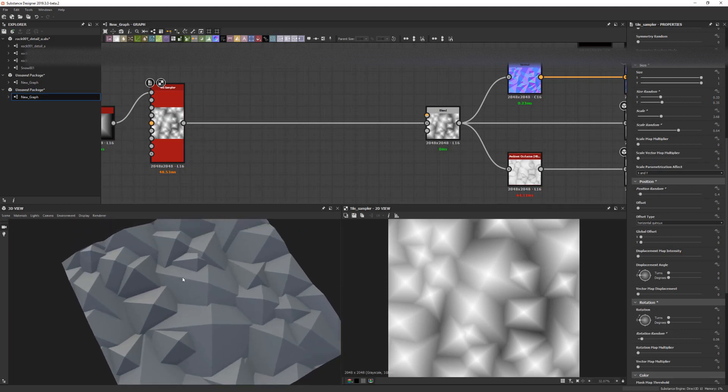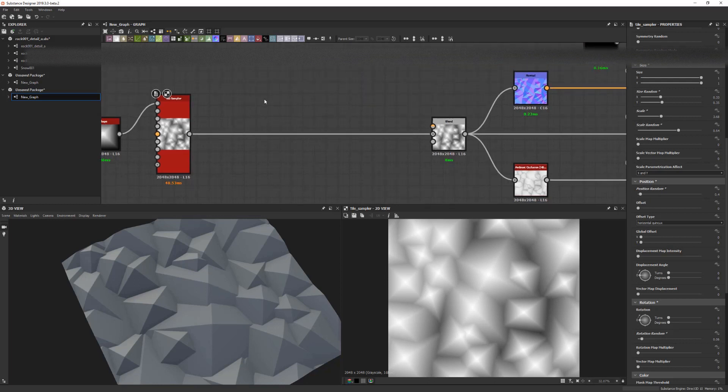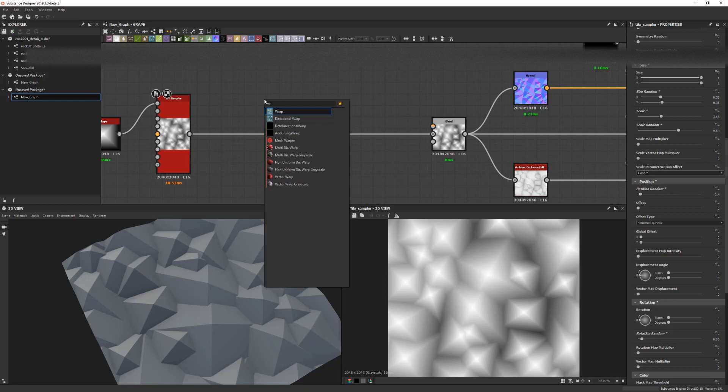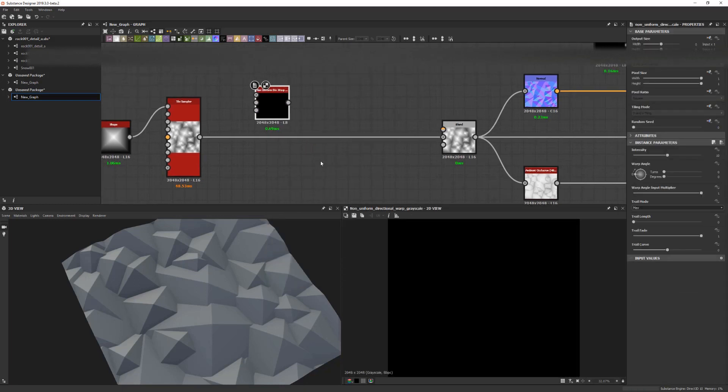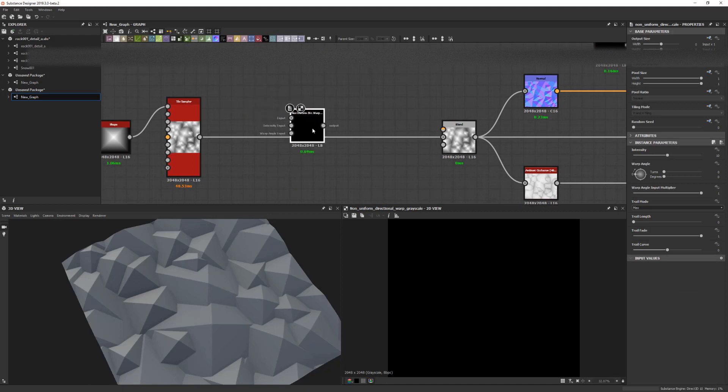We could start warping or slope blurring these shapes to kind of break them up, but one of the nodes that I'm starting to use more and more lately is the non-uniform directional warp grayscale, which is probably one of the longer node names in Substance Designer.